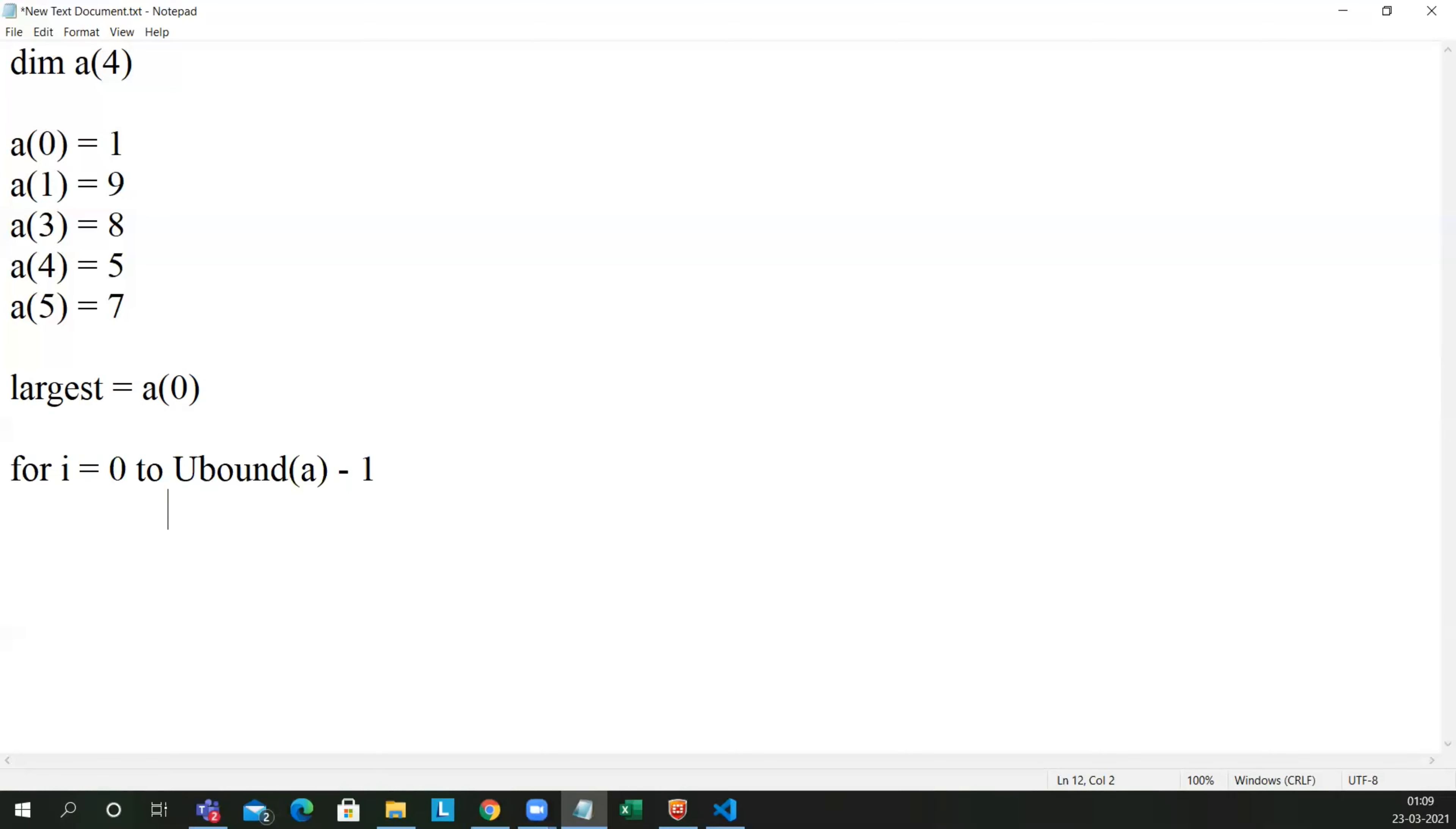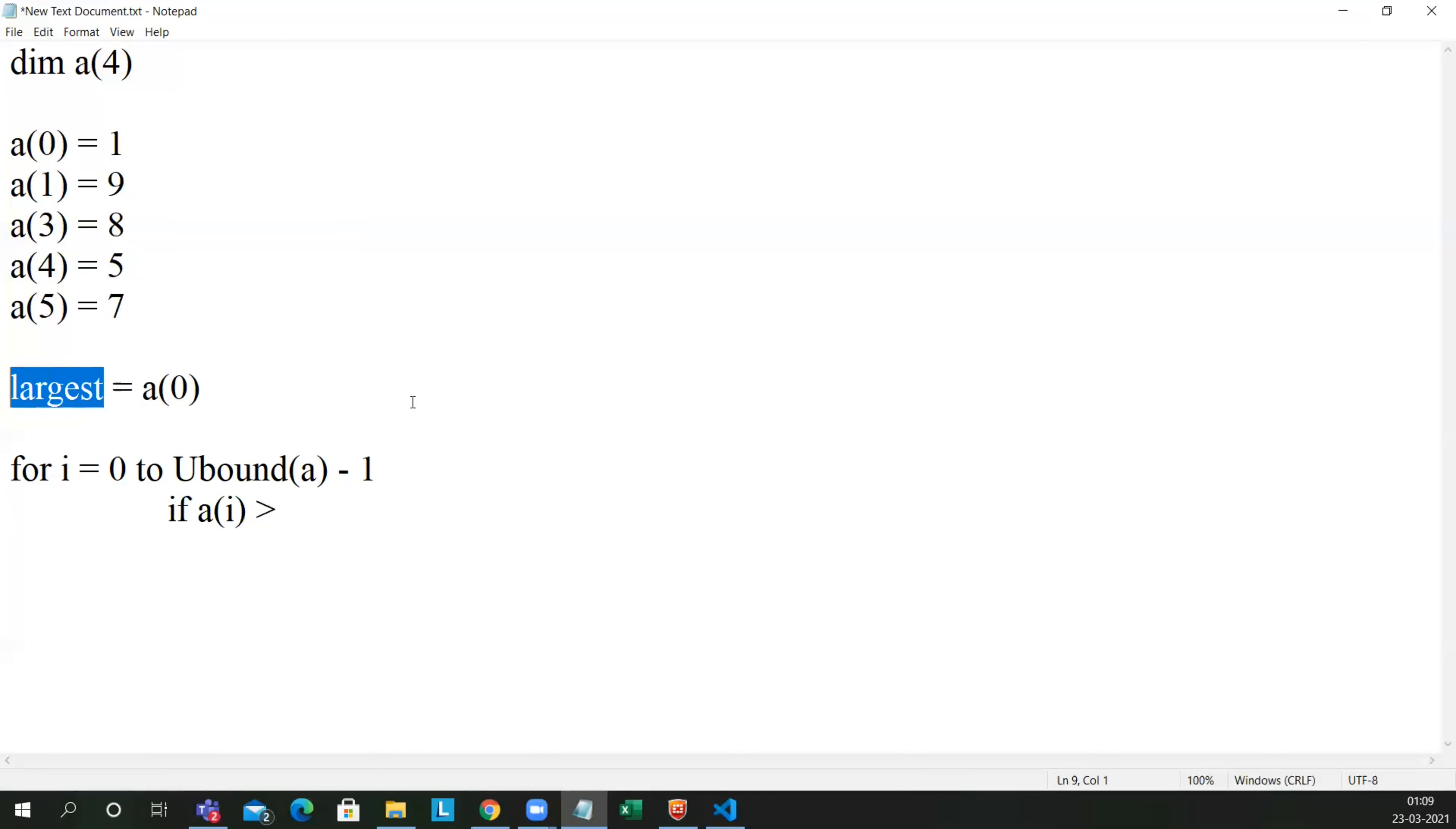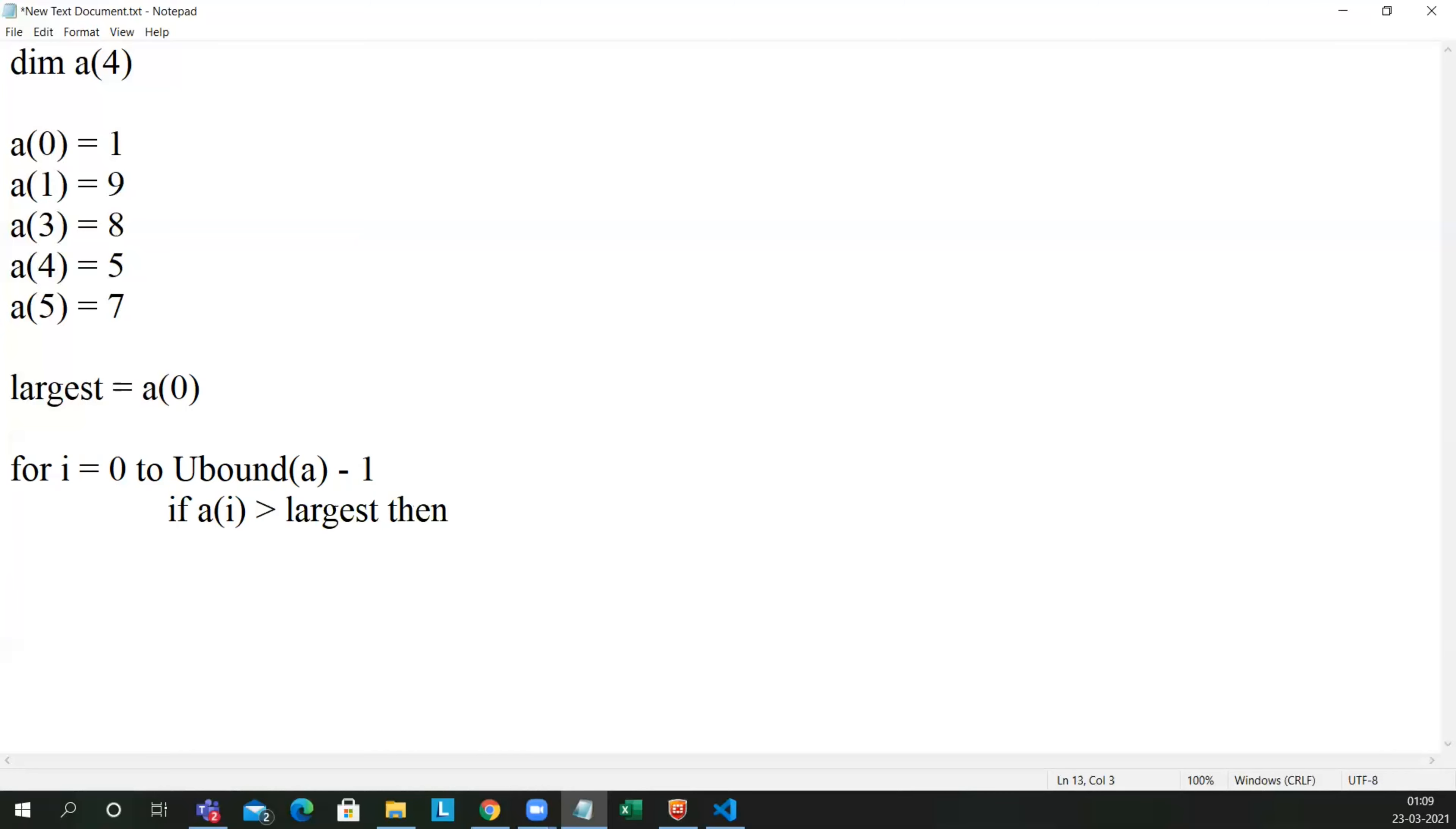So I'll write a condition: if a of i greater than the largest element, then largest will be a of i.